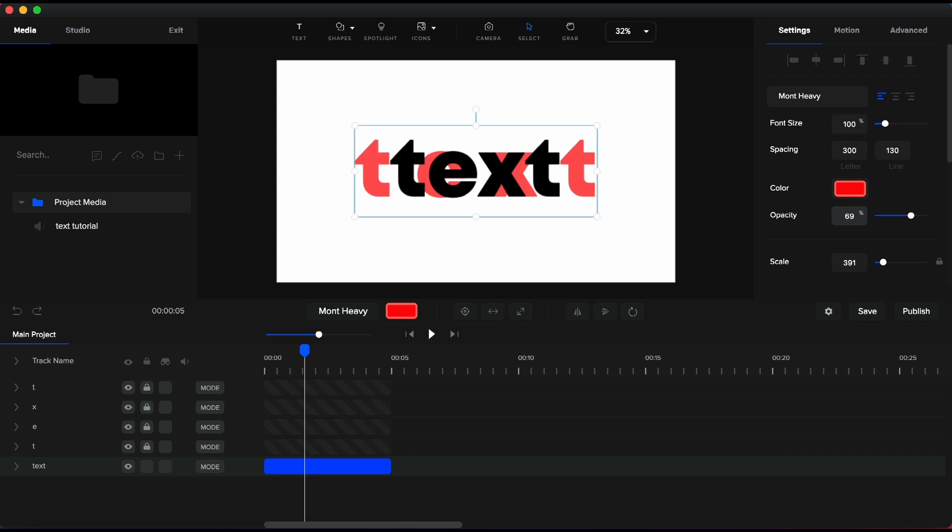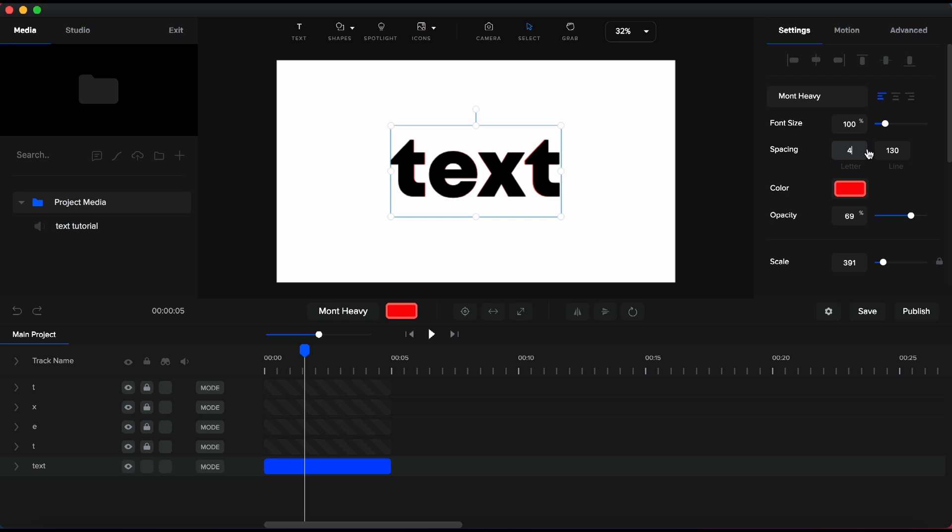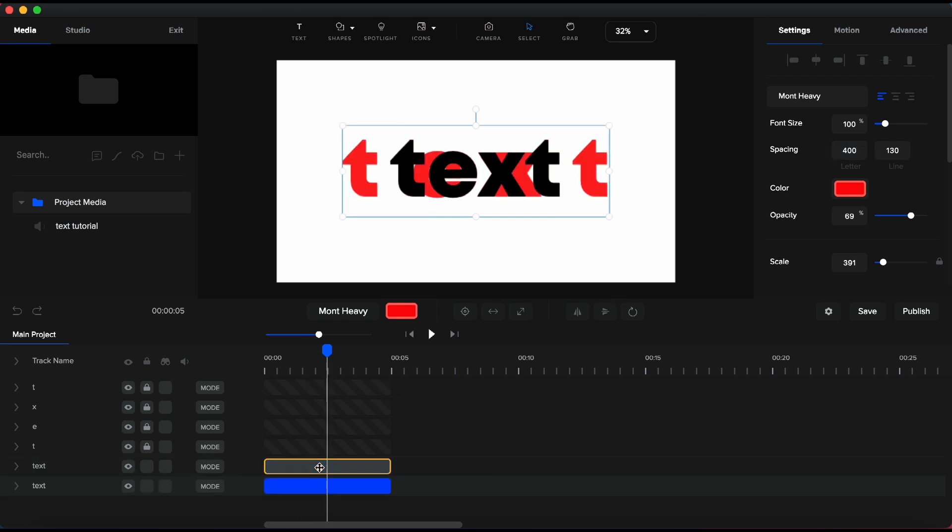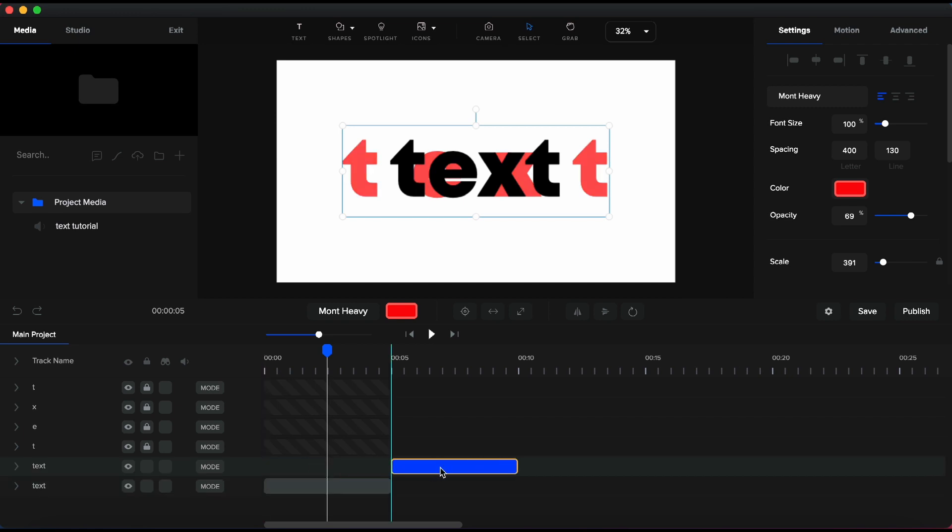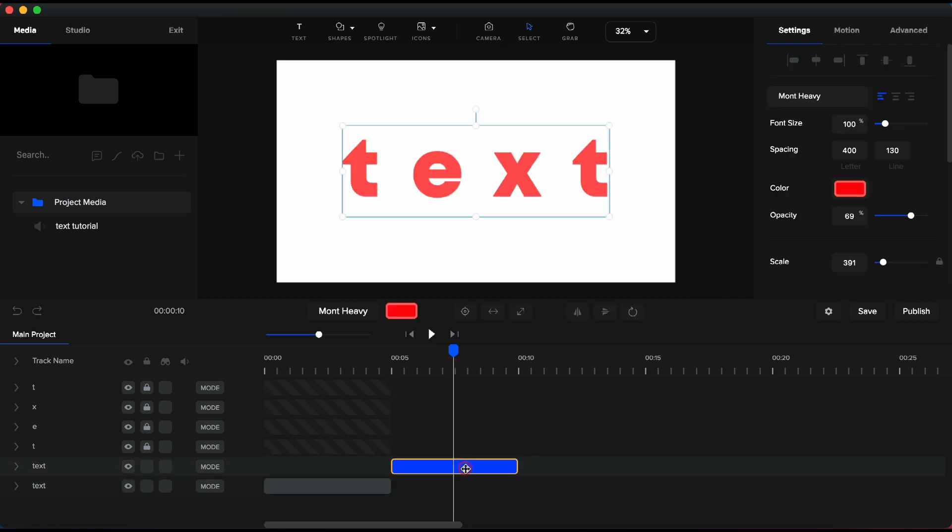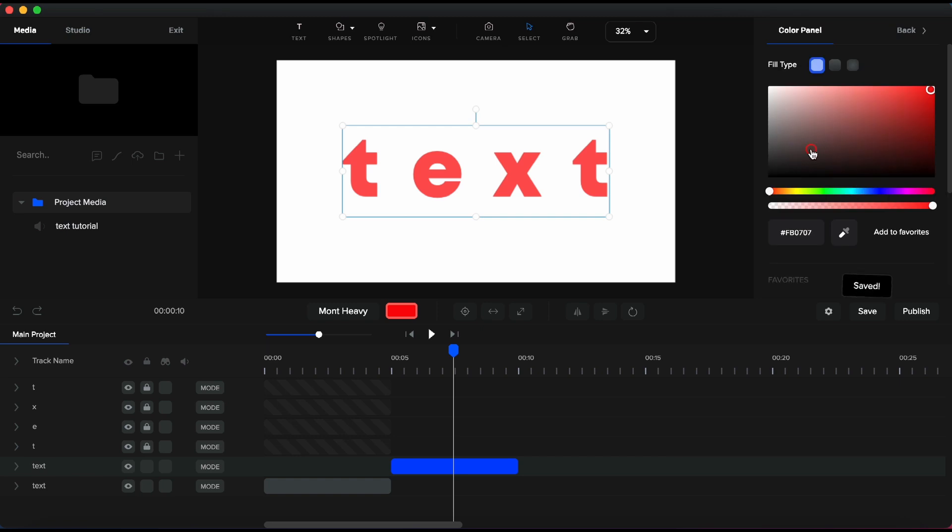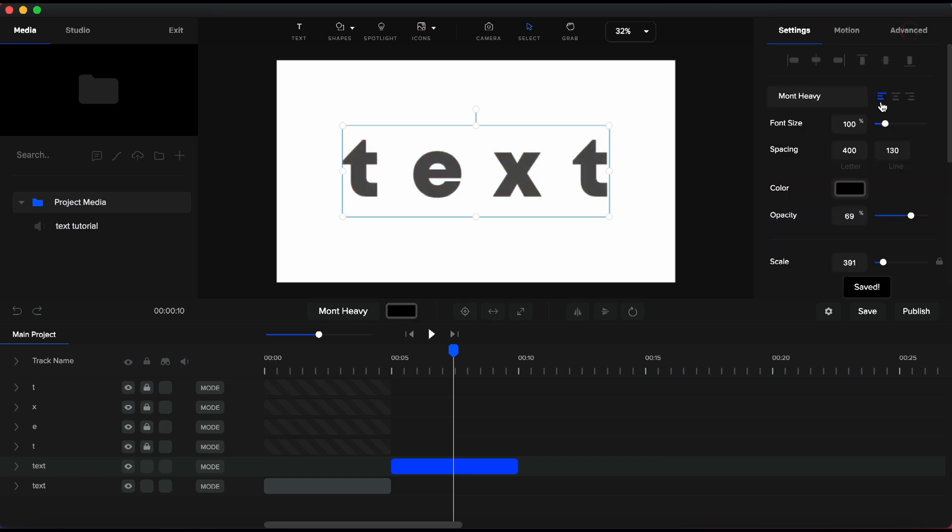Now, I will change the letter spacing for the red text just to have a guide for final position of the animation. I'll set it at 300. Or even better at 400. Next, I will duplicate the red text and drag it to the right. Let's make it black and increase the opacity at 100.